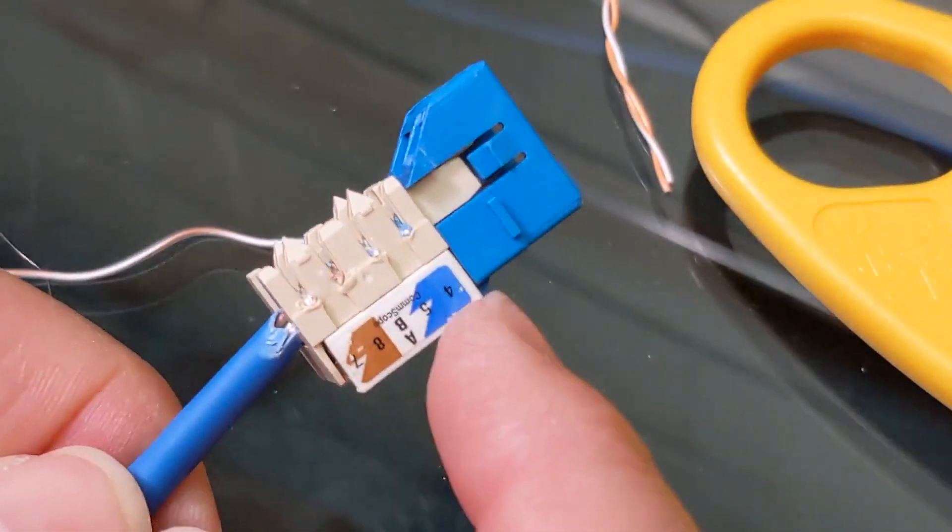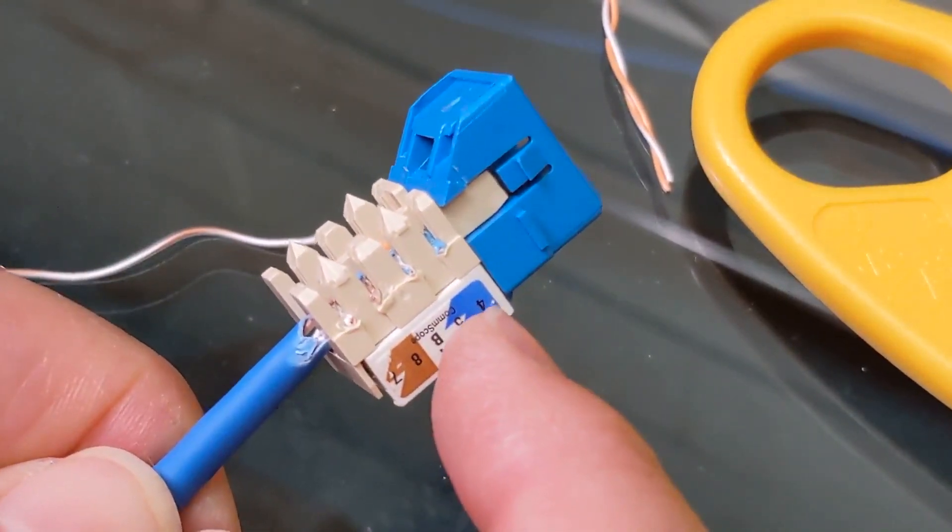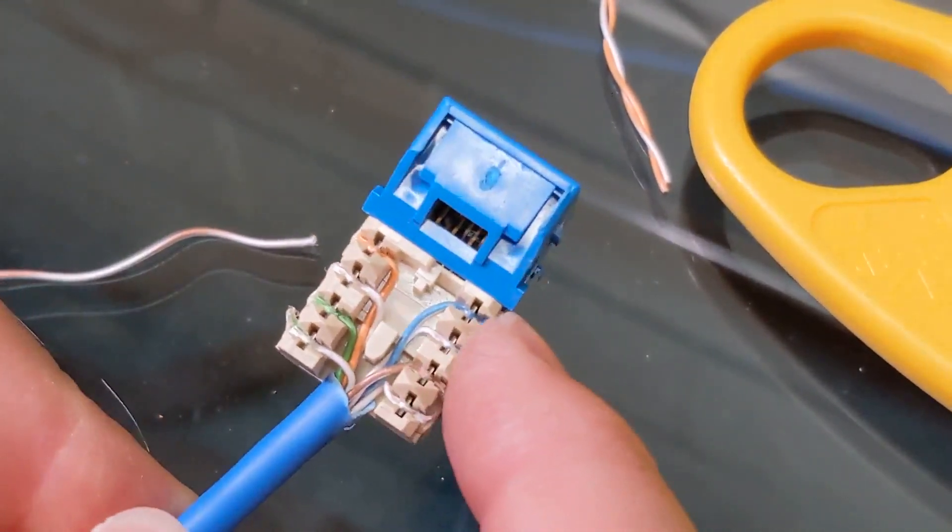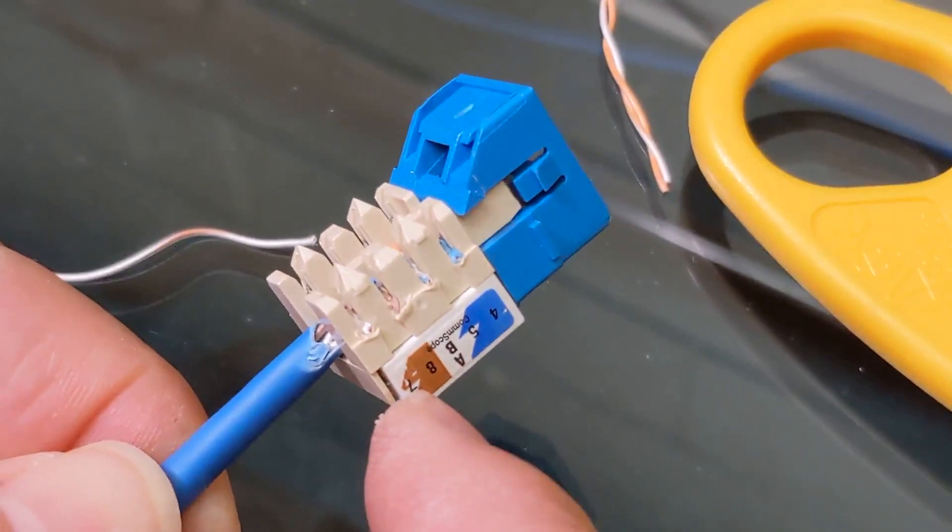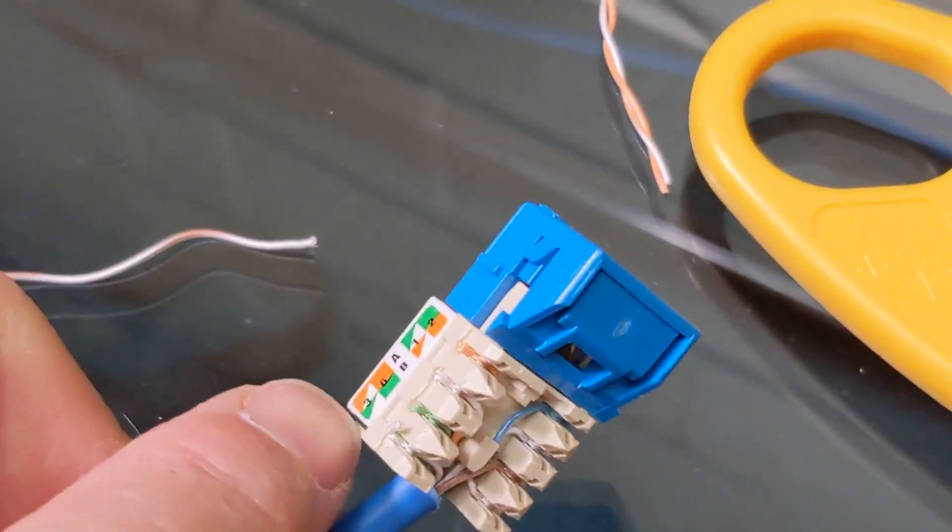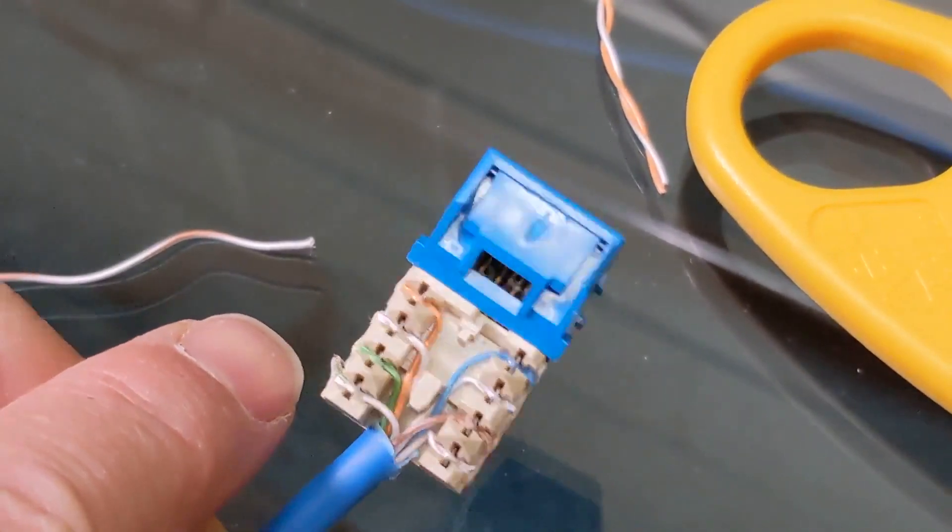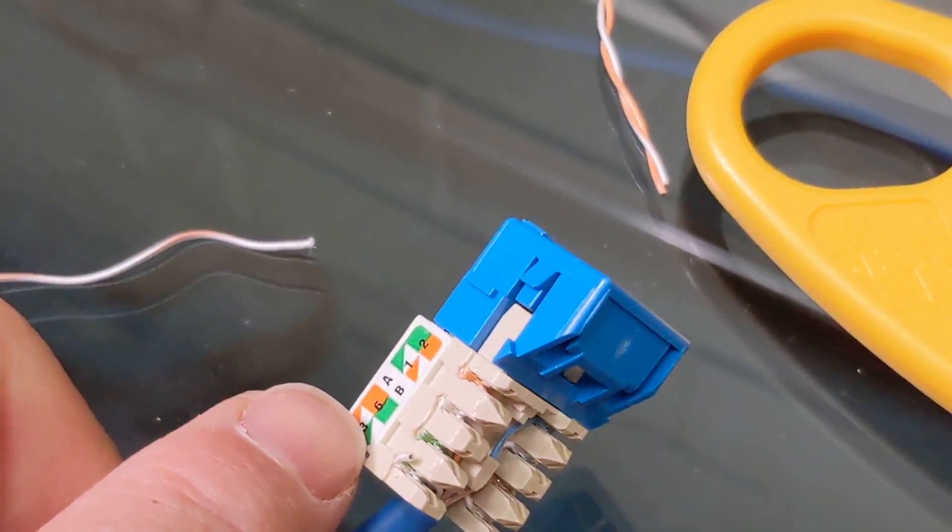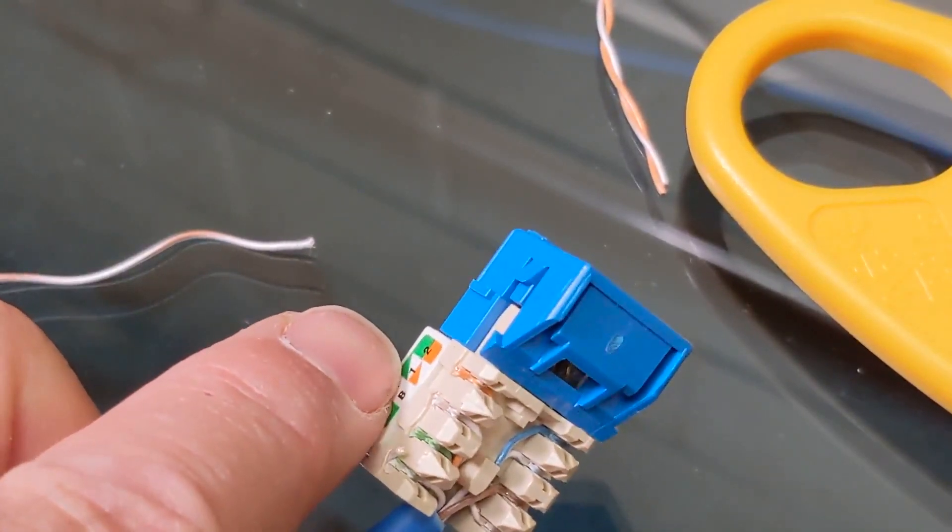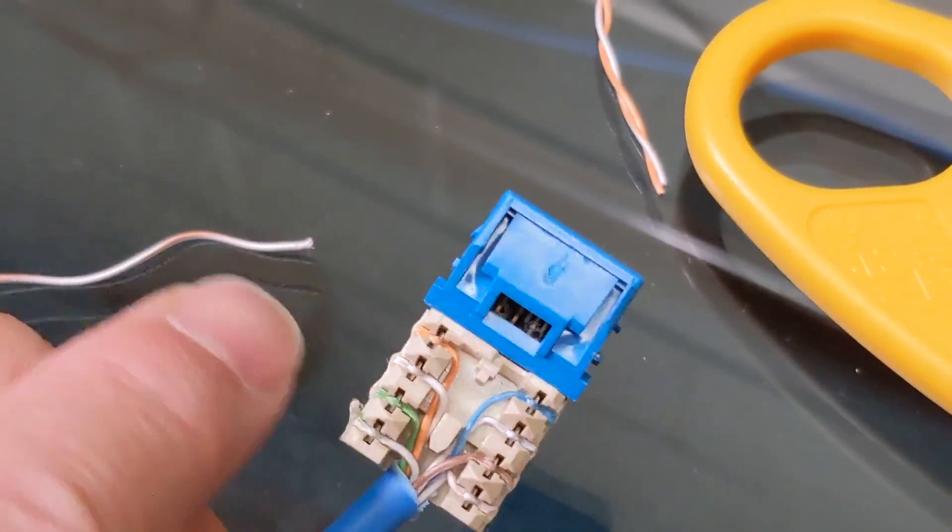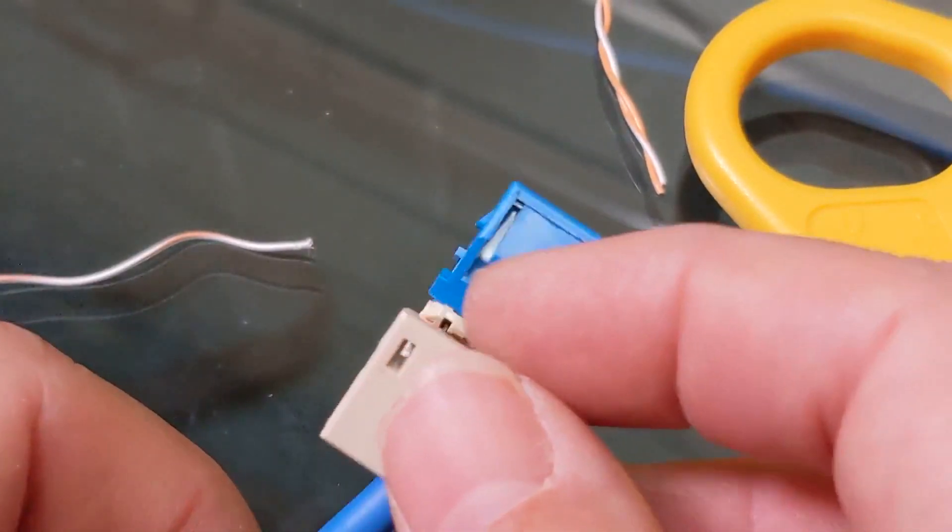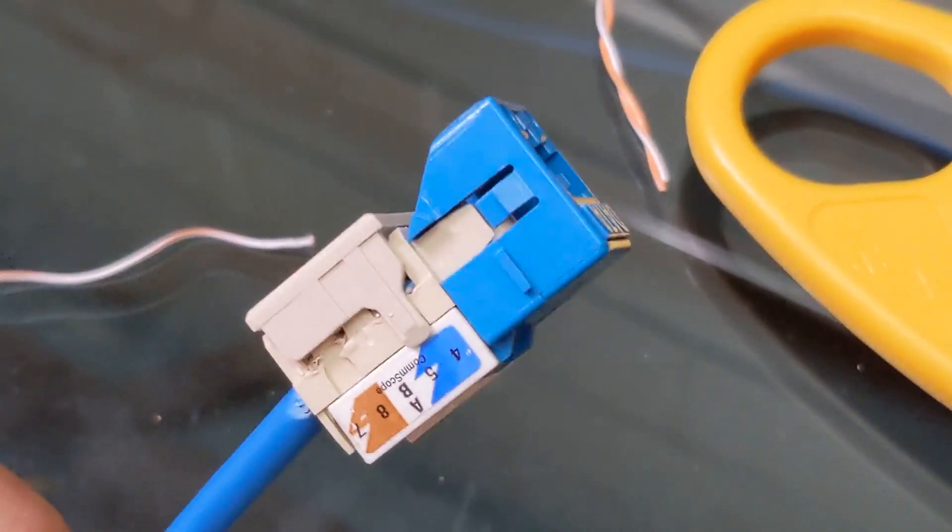So double-check my wire one more time before I put it back all together. According to the little legend here, I should have solid blue and white blue. Is that what I have? Yep. Solid brown and white brown? Yep. Solid green and green, and then white orange and orange. Perfect.